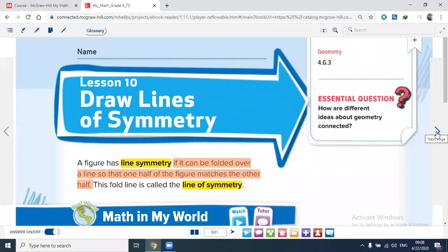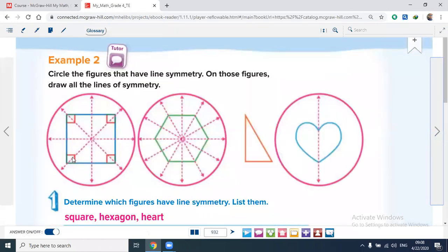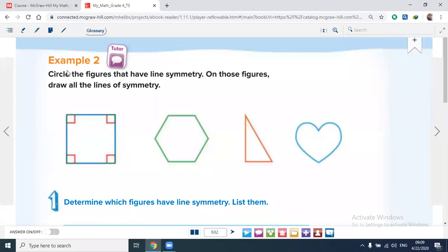Now let's go to page 932. In example number 2, circle the figures that have line symmetry and draw all the lines of symmetry. Here I have a square — four equal sides and four right angles. Any regular polygon with equal sides and congruent angles has lines of symmetry. The number of lines of symmetry equals the number of sides. A square has four sides, so it has four lines of symmetry.